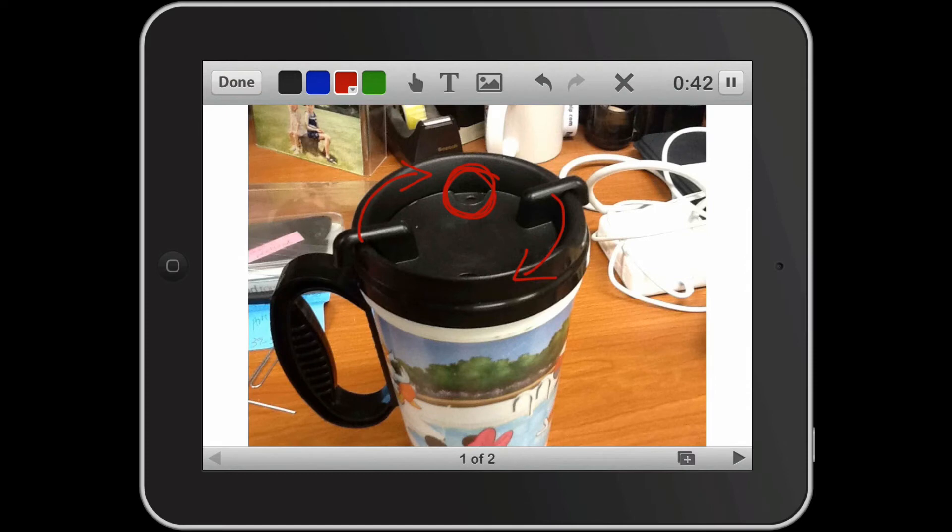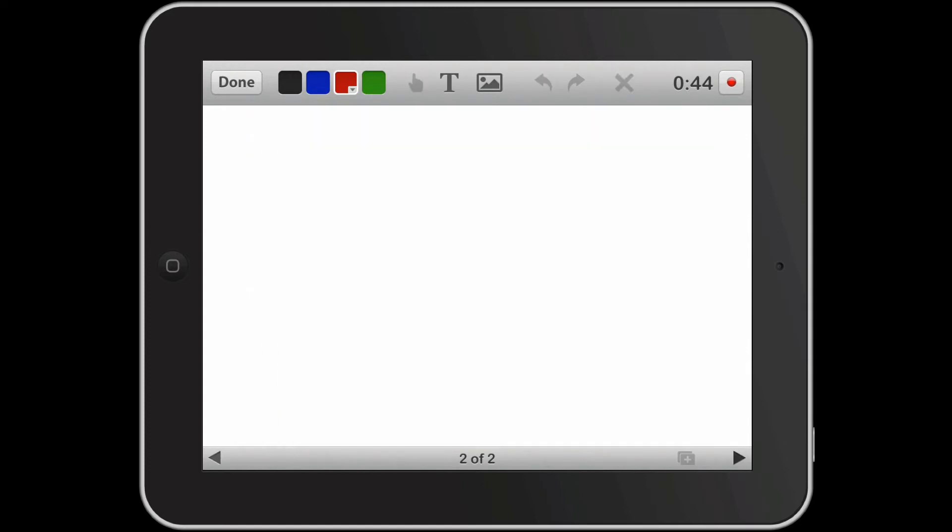Now I'm going to pause by pressing the pause in the top right hand corner. I'm going to click my thoughts. I'm going to move on to my next page and now I can resume my recording.